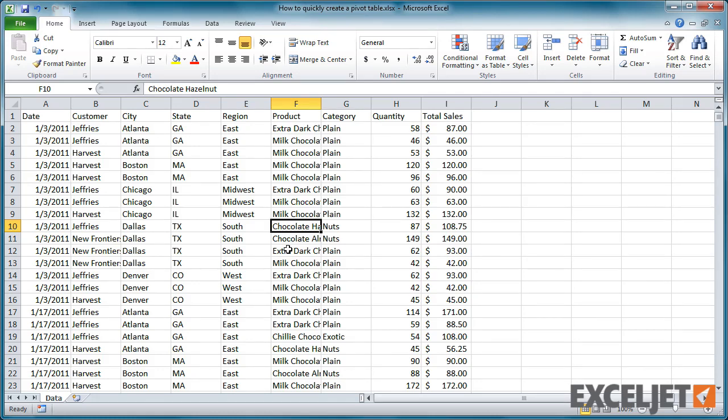Now select any cell inside the data. Then click the pivot table button on the Insert tab of the ribbon.